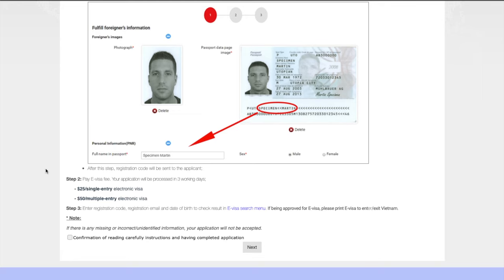Then it's going to tell you about your registration code and you need to basically check in with the e-visa search menu. It's just one of those things you have to log back in to get your visa information. And so once you've done this, just confirm you've read everything carefully and go ahead and click next.